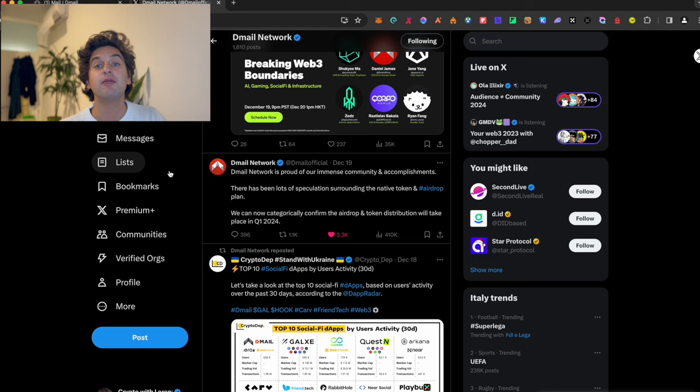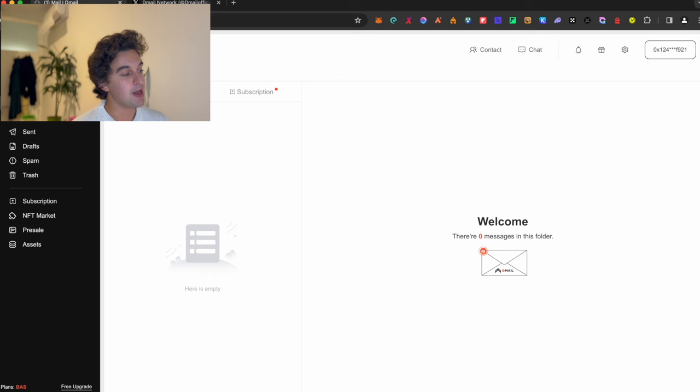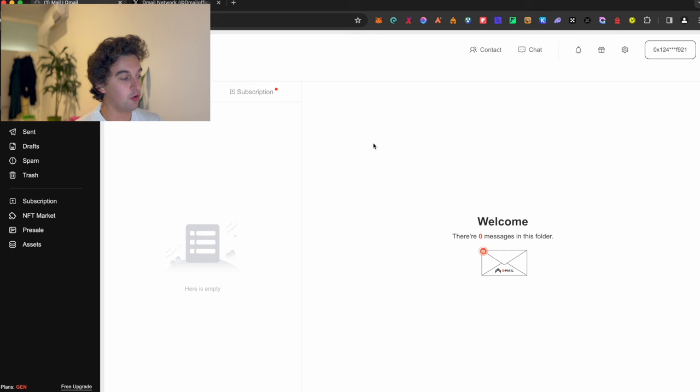So what we do is we will be landing over here on the dmail or mail.ai. Probably you're going to end up somewhere either here or on the dmail official website. If you go and interact with it, it will take you over here. What do you need to do? It's straightforward, very simple and takes no time. You go on compose.